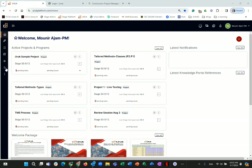Good day, my name is Munir Ajam. I am the founder and CEO of Uruk Project Management and the innovator behind the Uruk platform. This is what we call an educational demo — not just click here, click there, but we provide education including discussion about the background behind the things you will see here.